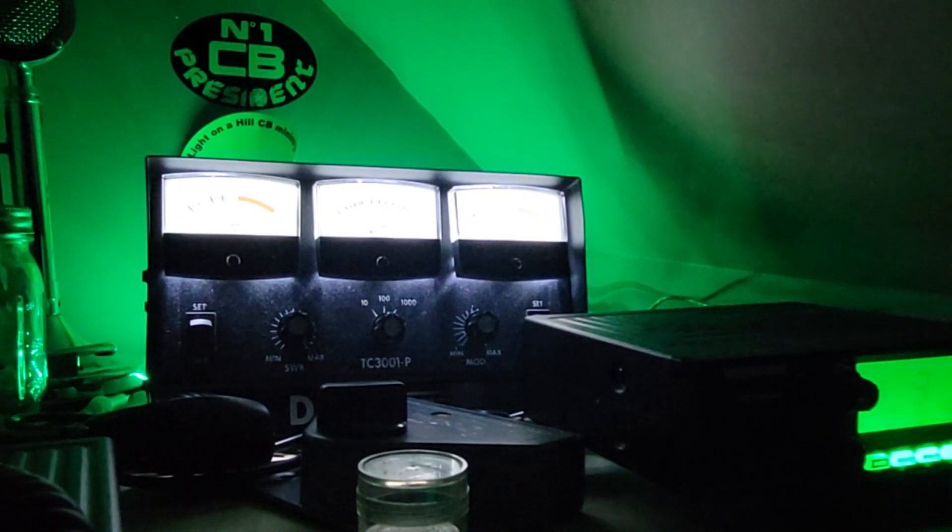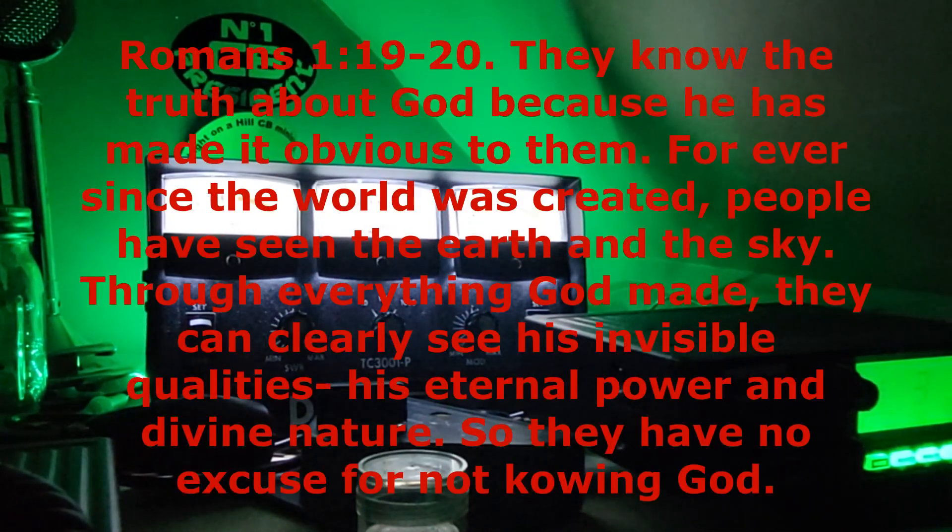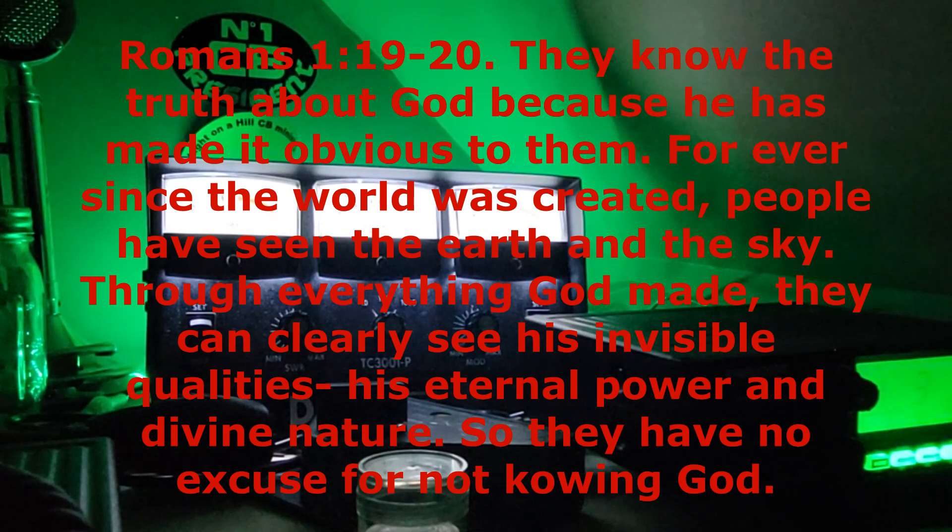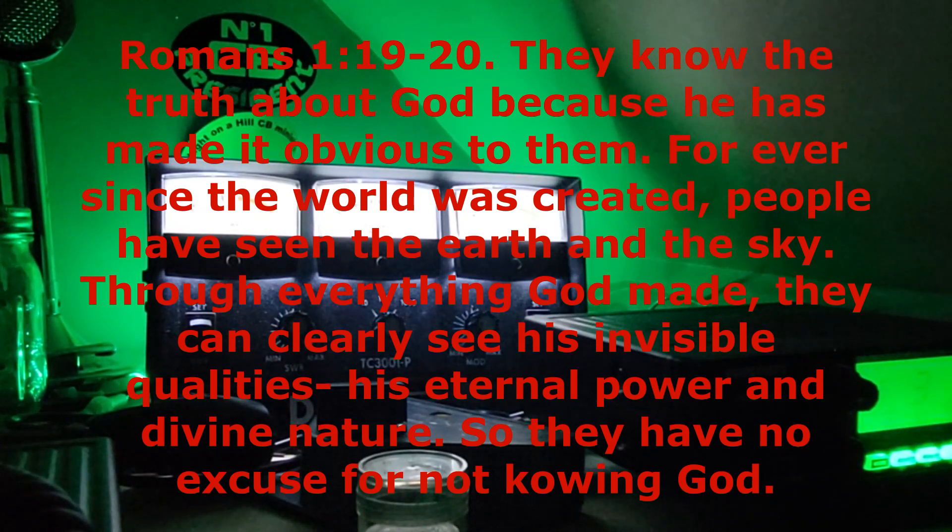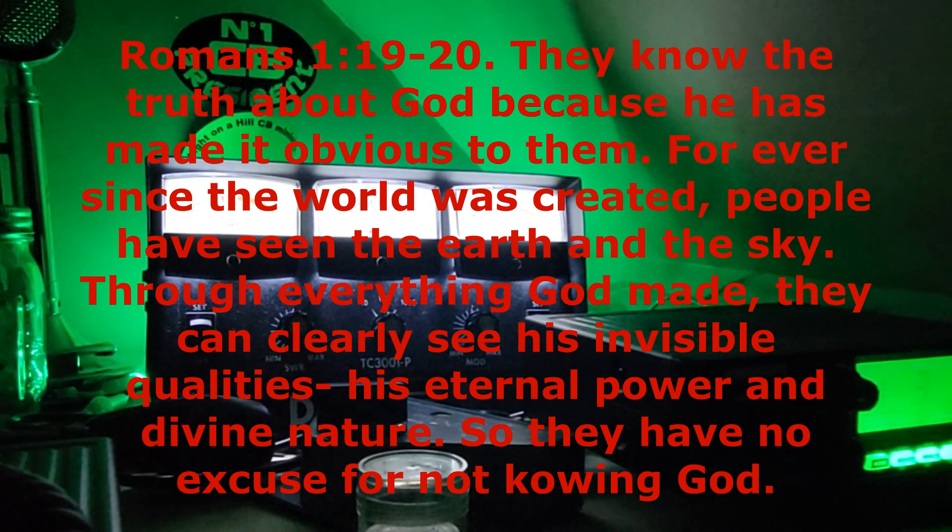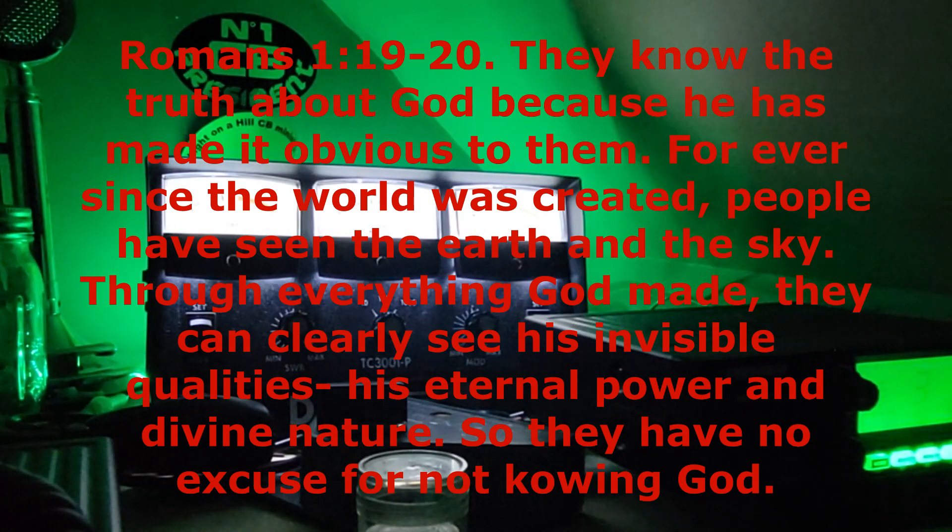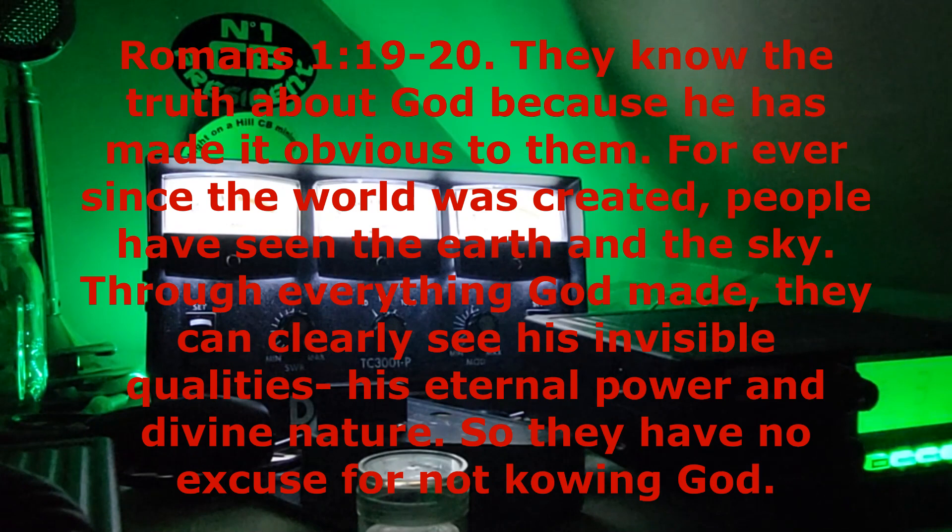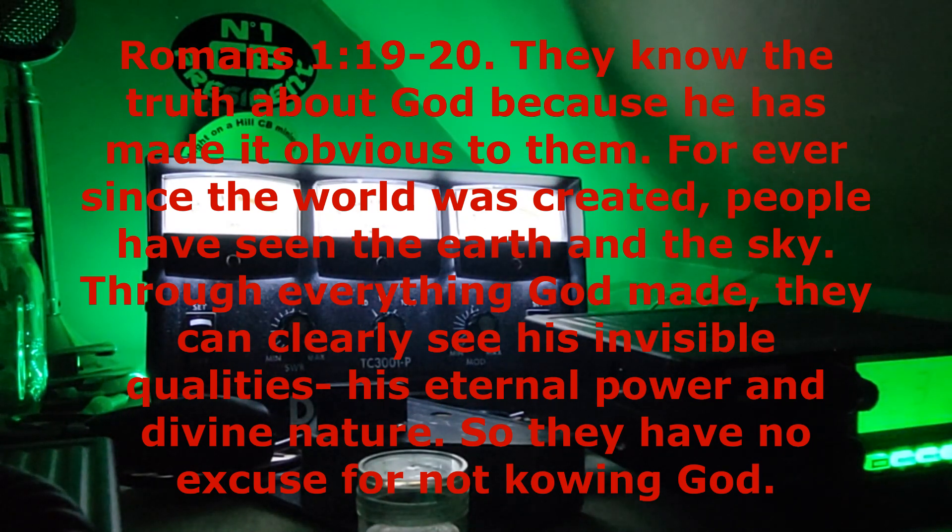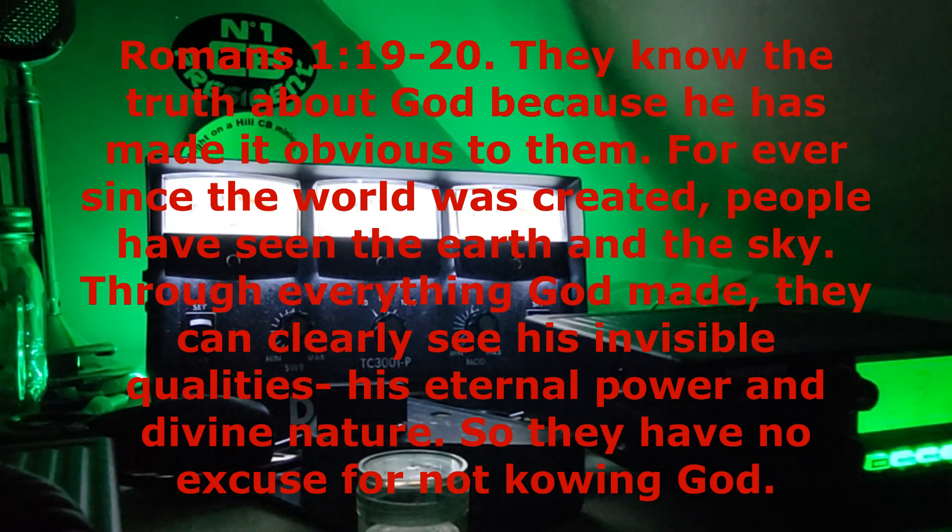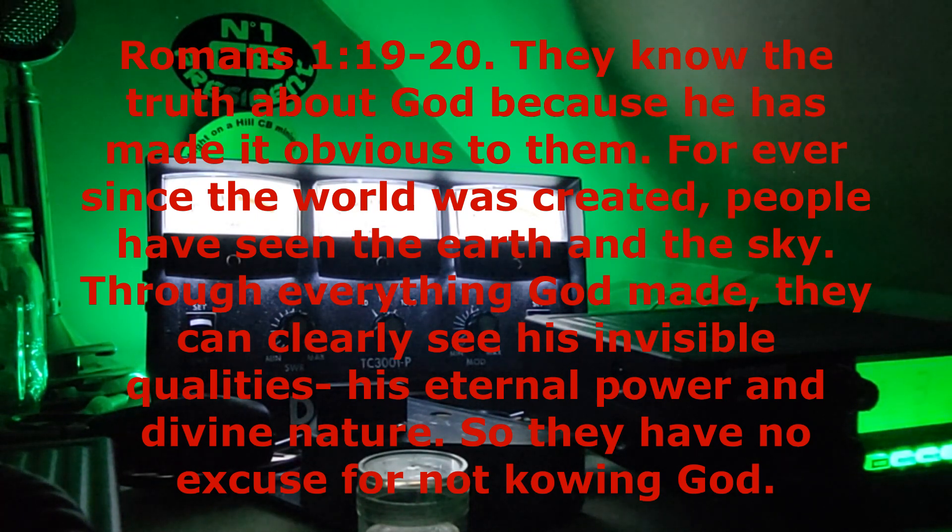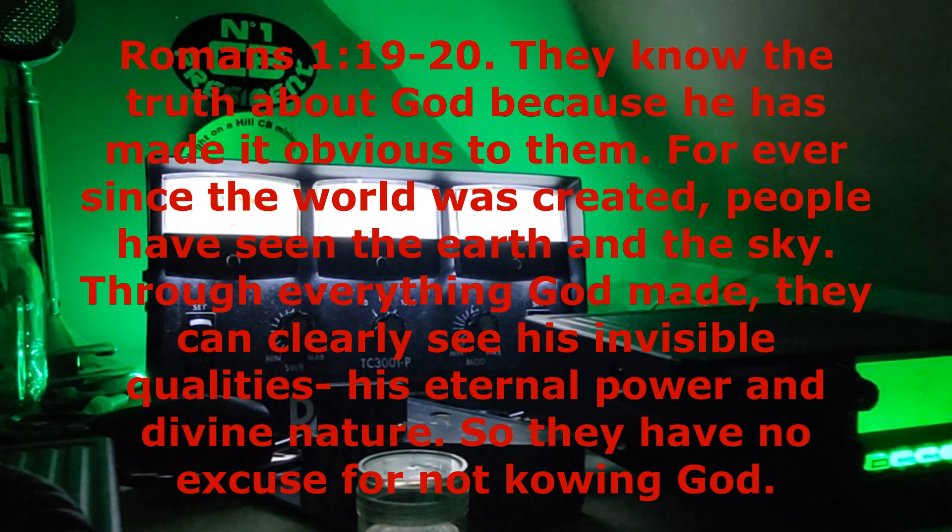Hey everybody, this is the Watchman, and I have a scripture I'd like to share. Romans 1:19 through 20, New Living Translation. They know the truth about God, because he has made it obvious to them. For ever since the world was created, people have seen the earth and sky. Through everything God made, they can clearly see his invisible qualities, his eternal power, and divine nature. So they have no excuse for not knowing God.